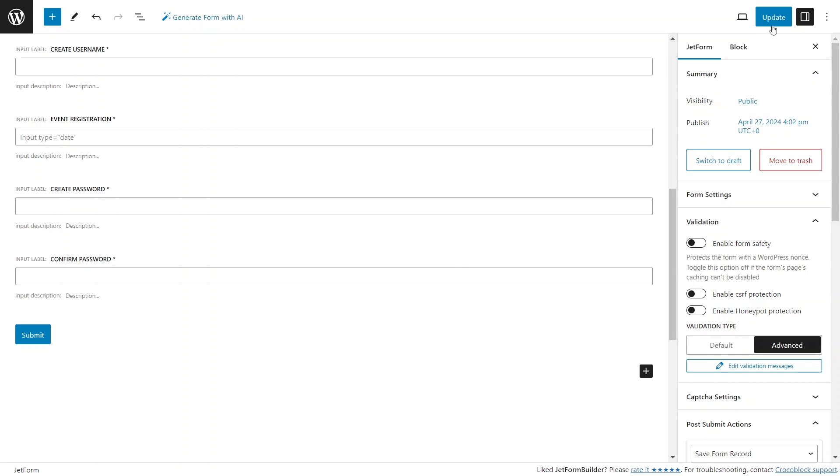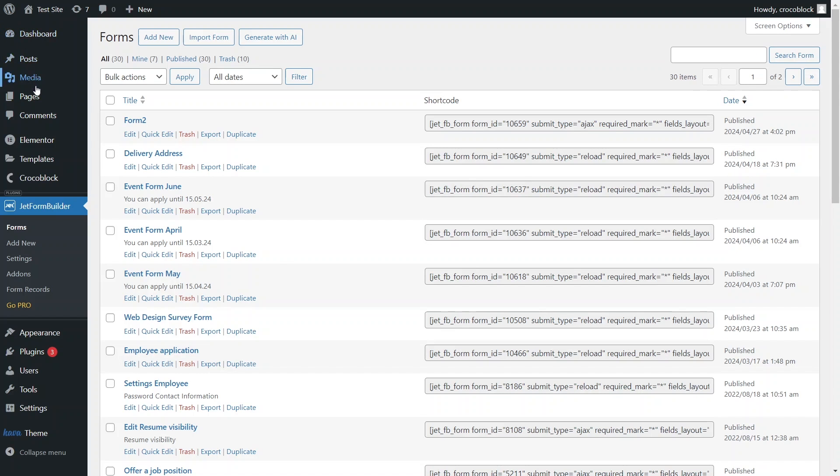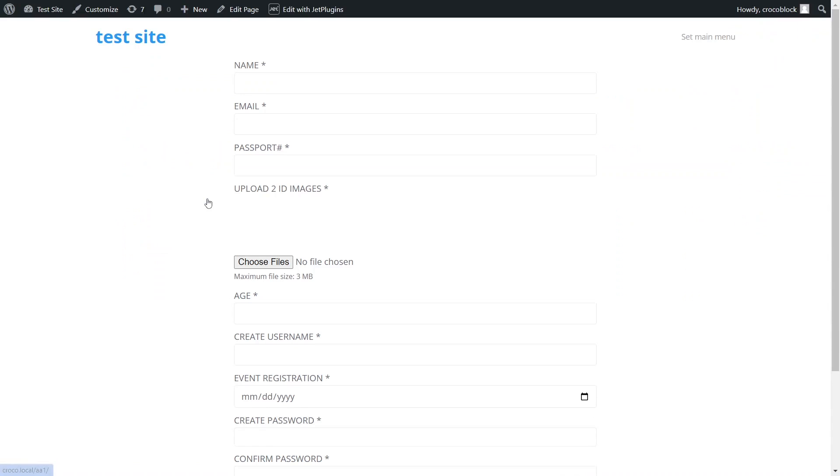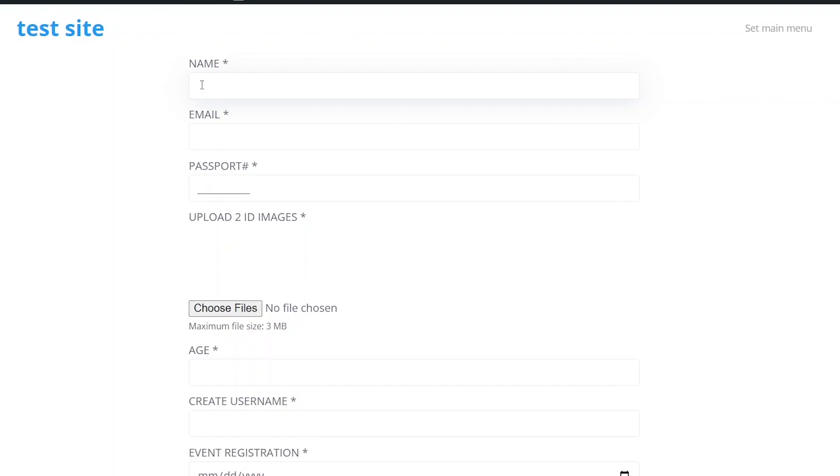Let's now navigate to a page where this form is inserted and observe how the form validation settings would function for a user.